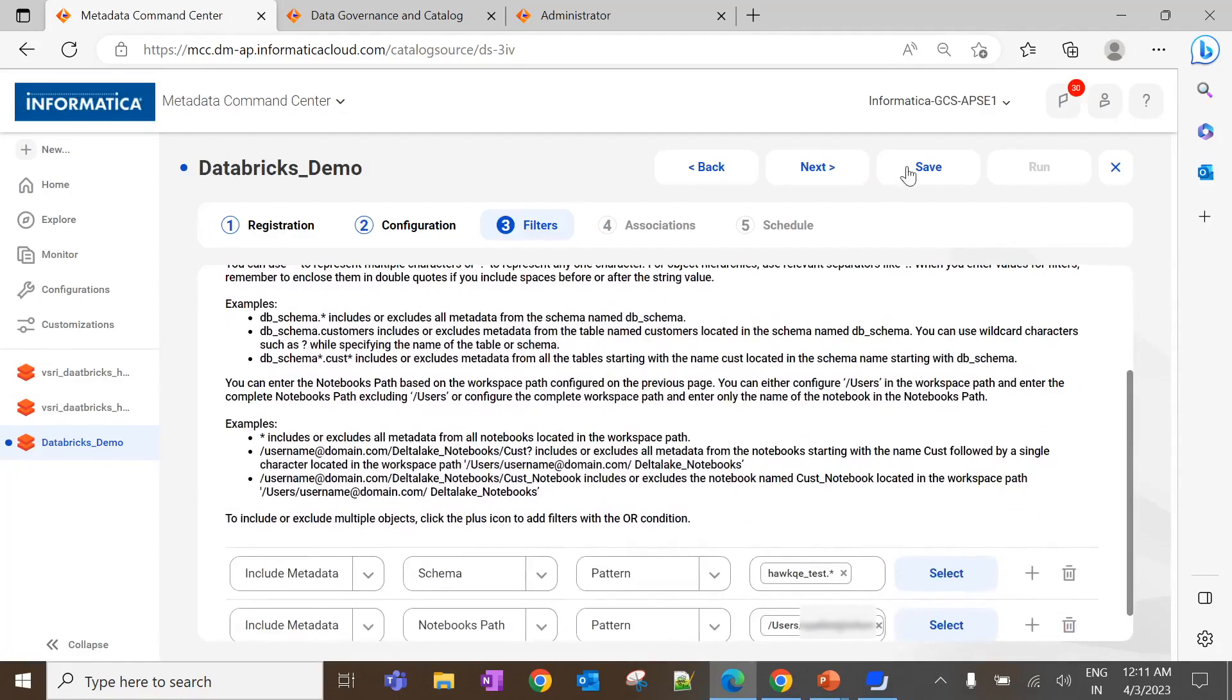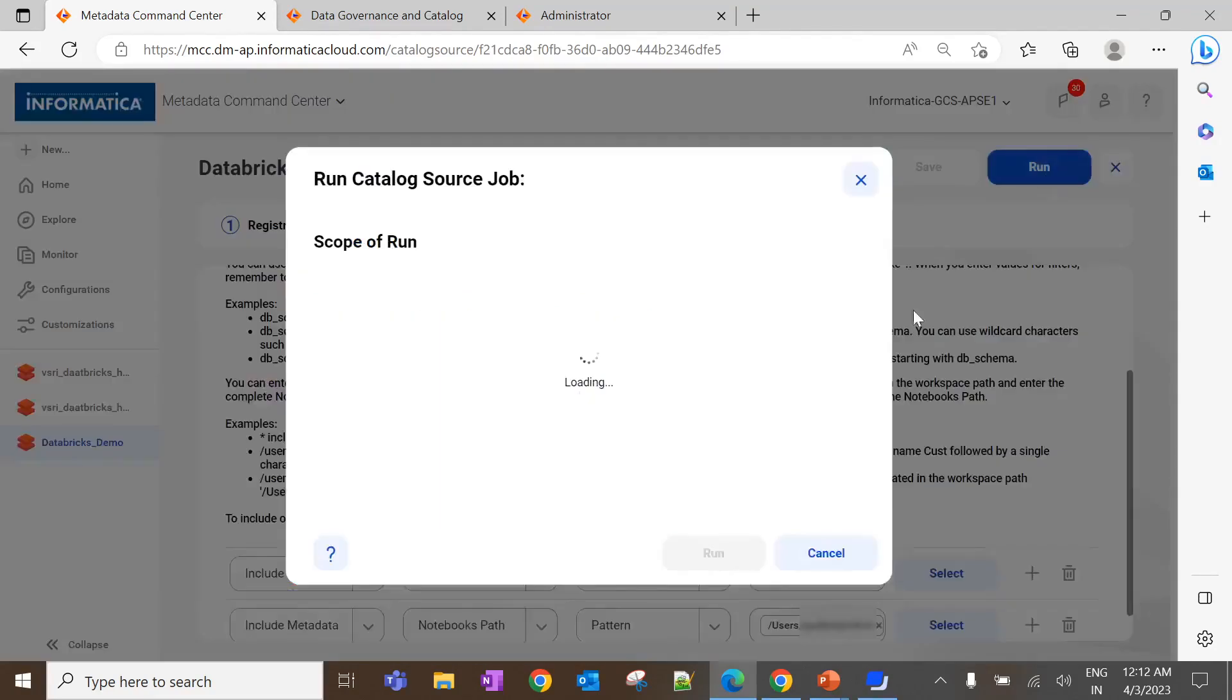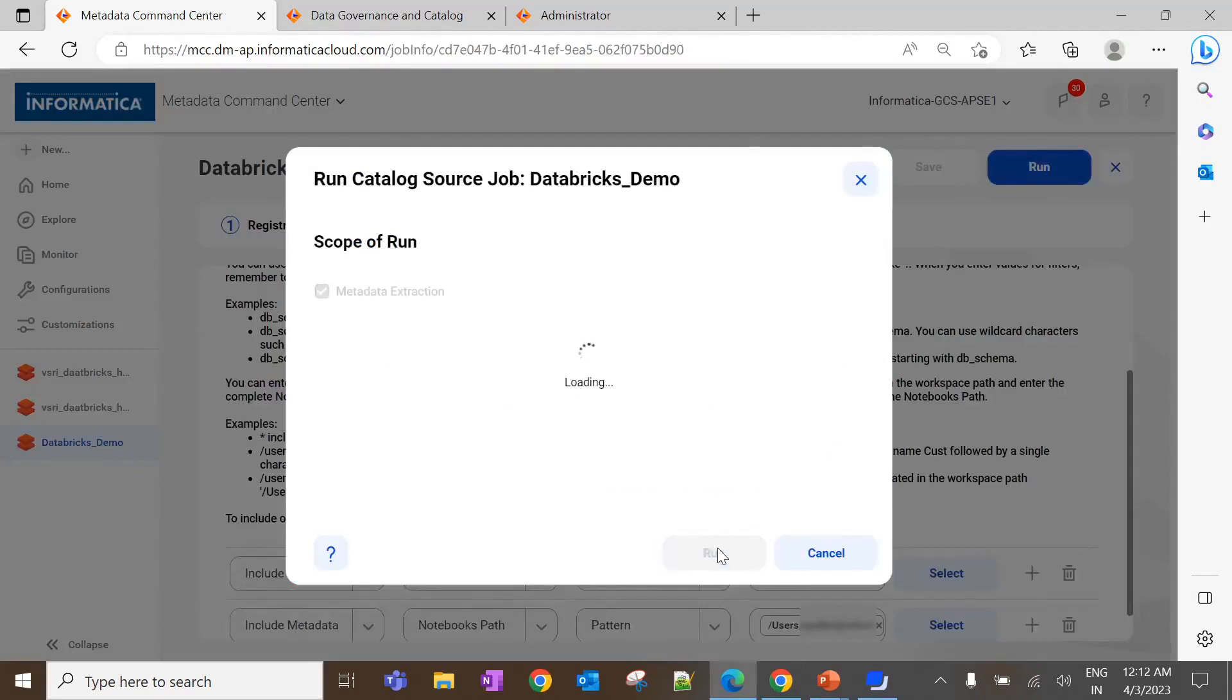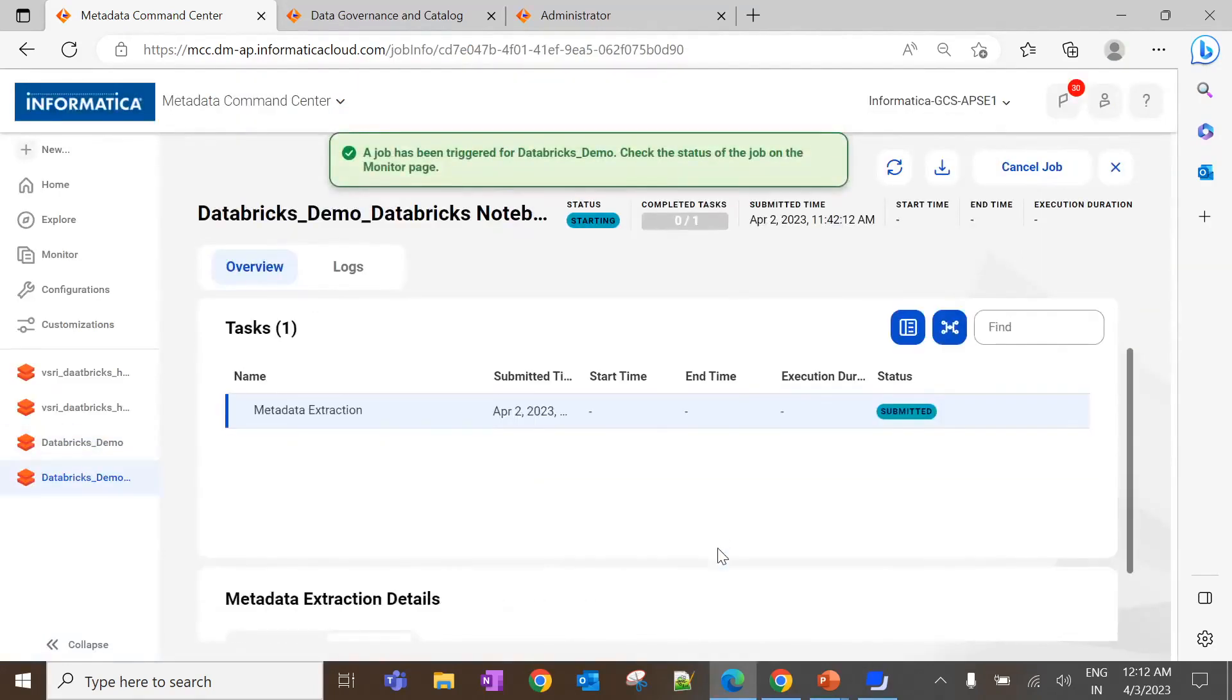Now click on Save to save the scanner configuration. Once it is saved, click on Run to extract the metadata from the source system. This will take some time to complete the metadata extraction job.